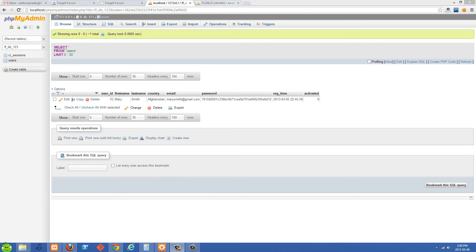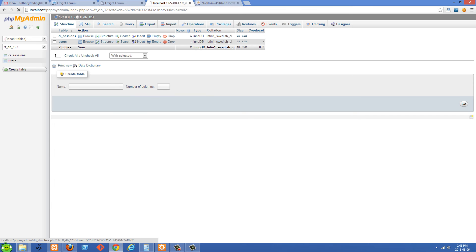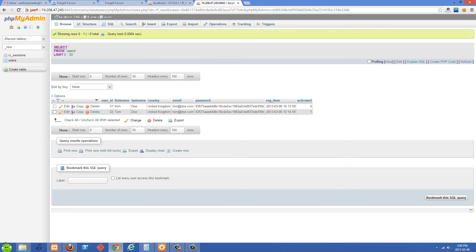Depending on what sort of SQL client you're using, if you have phpMyAdmin like me, you can just select your database and click export. That's going to give you a .SQL file. Then you can go into your phpMyAdmin for your online hosting account, create your database first — in my case it's called ffnew — then click import and import that SQL. You'll be able to restore your database like that.